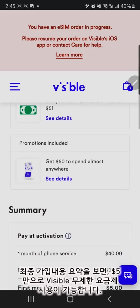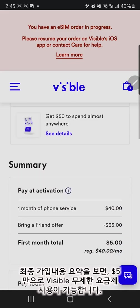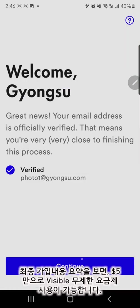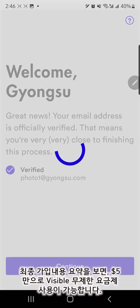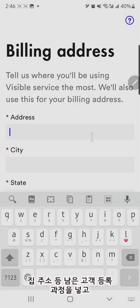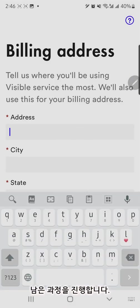The service summary is showing you may pay only $5 for the first month of your unlimited data plan. Enter the billing address and the rest of the blanks.